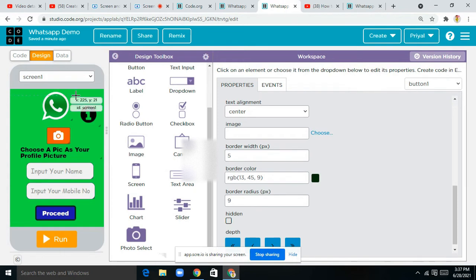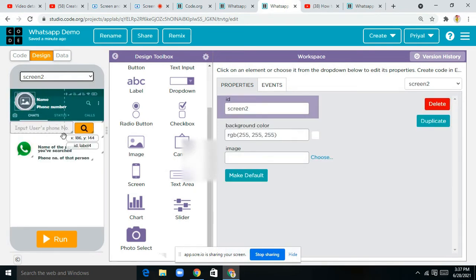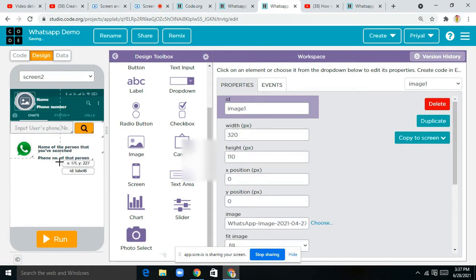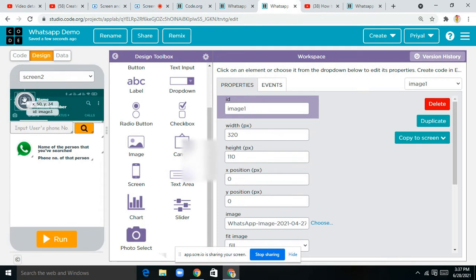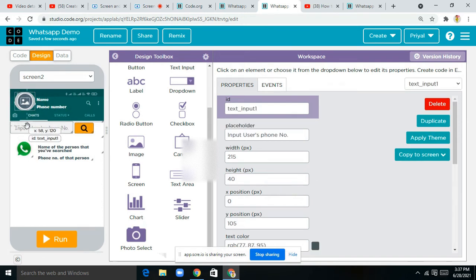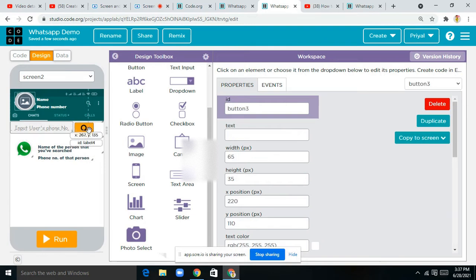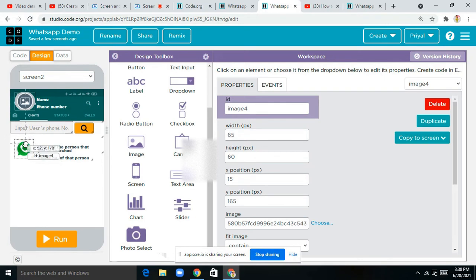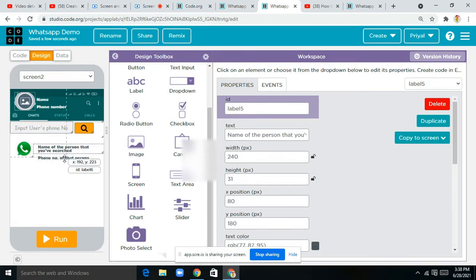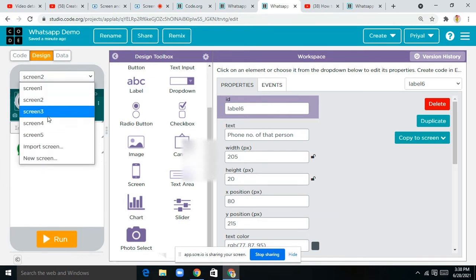Now this is Screen 2. Here you can see this whole WhatsApp-kind of image — it's an image I downloaded from Google. If you want this image, make sure you join my Discord server. Next is image 3, I just dragged and dropped it so that the user's profile picture should be displayed here. I've taken a label, a text input with a placeholder 'input user's phone number', and a button where I erased its text and chose a search bar icon. It's again a WhatsApp image, then a label for the name of the person you searched, and a label for the number of the person.